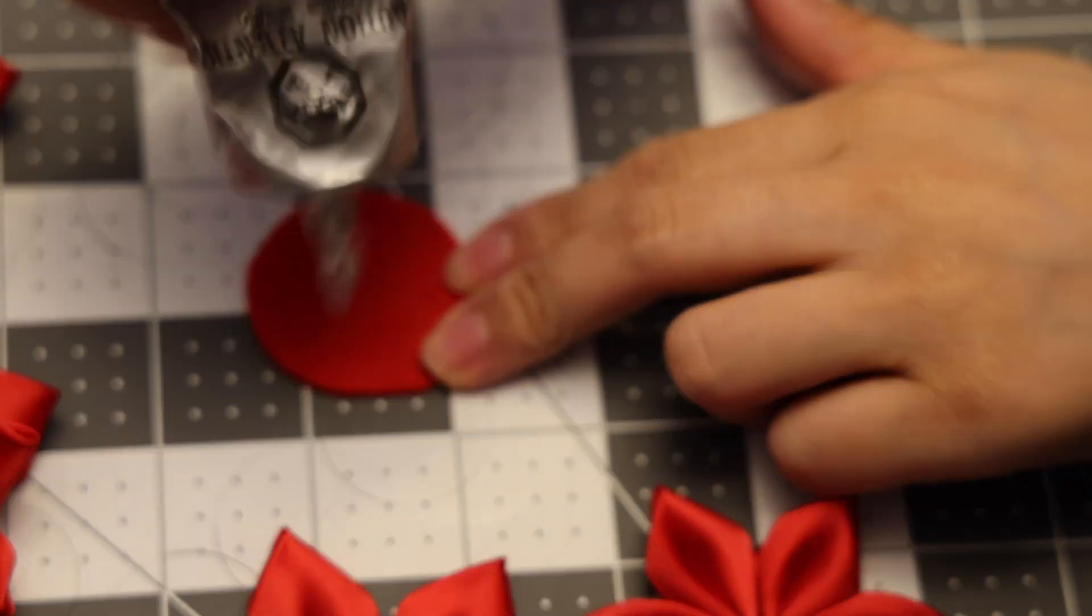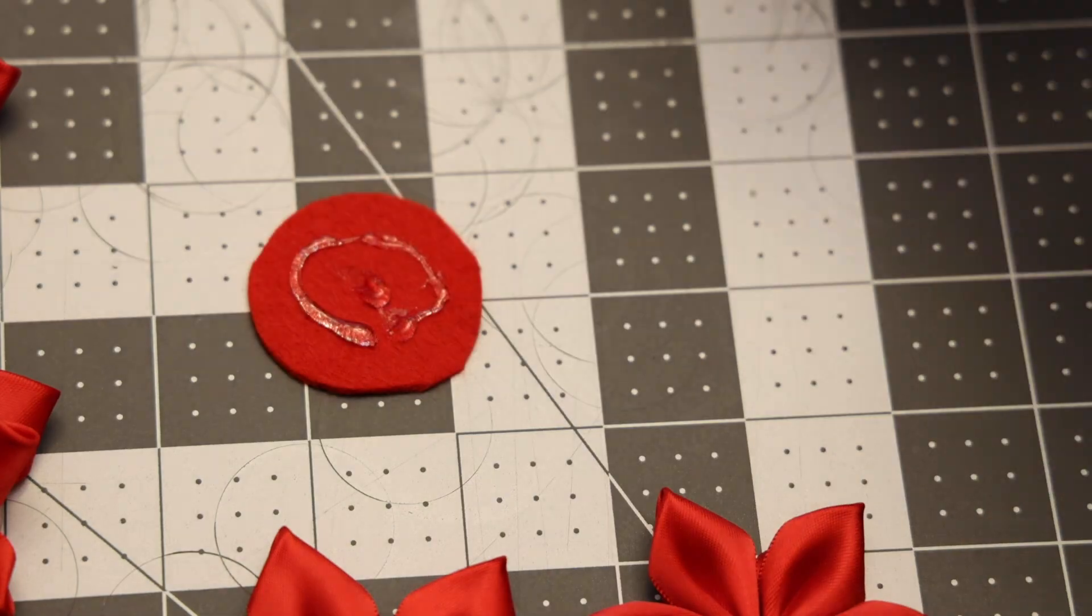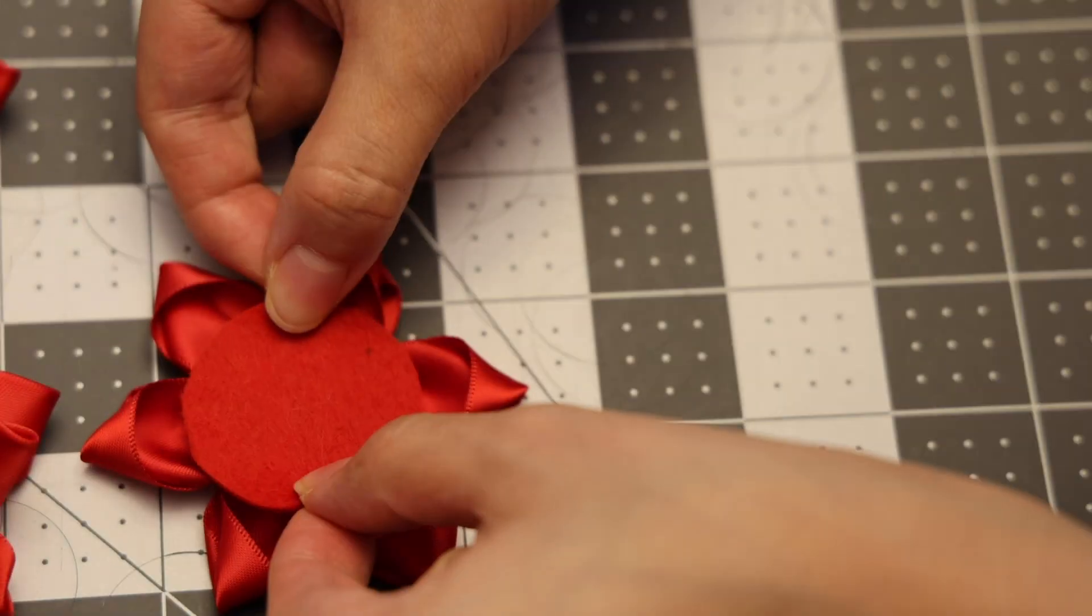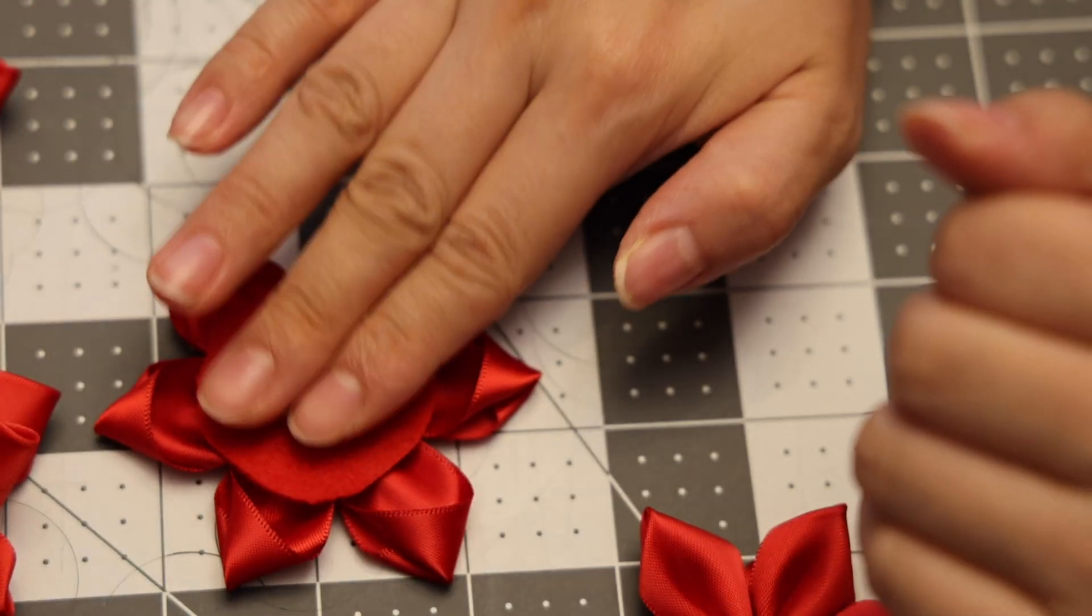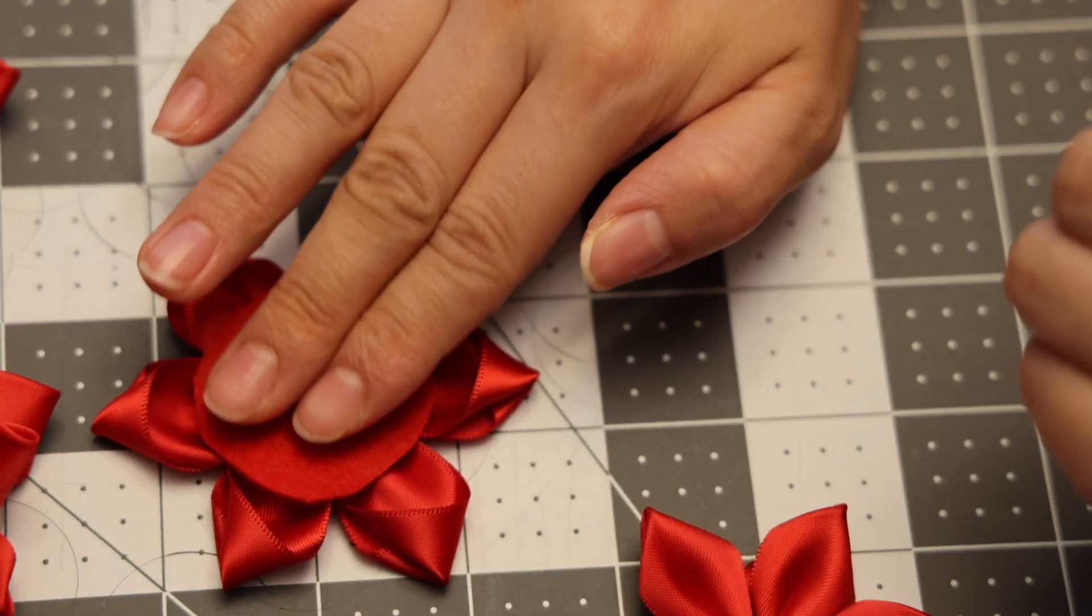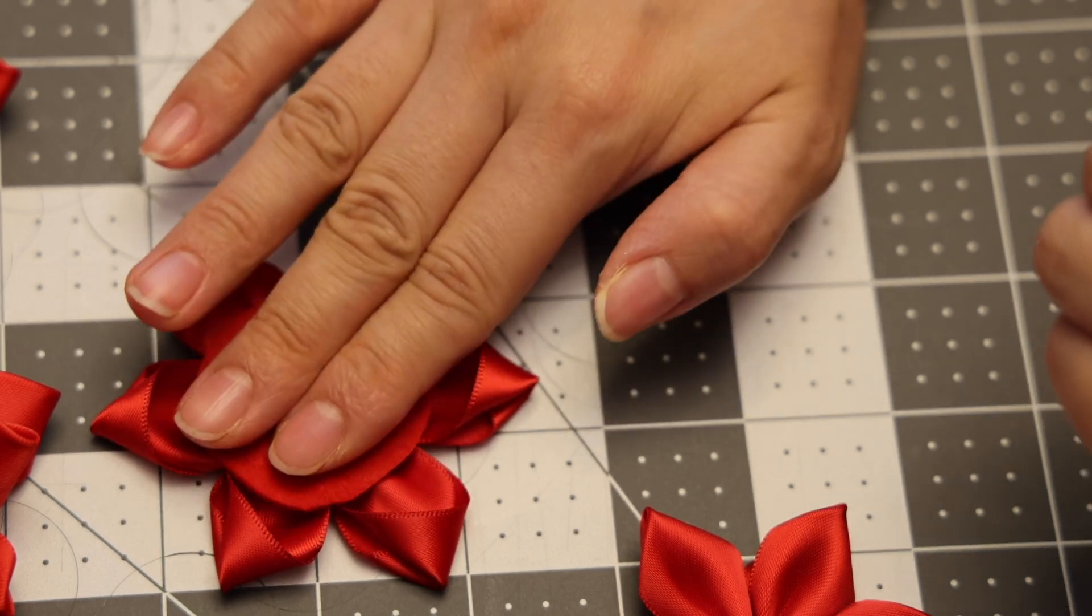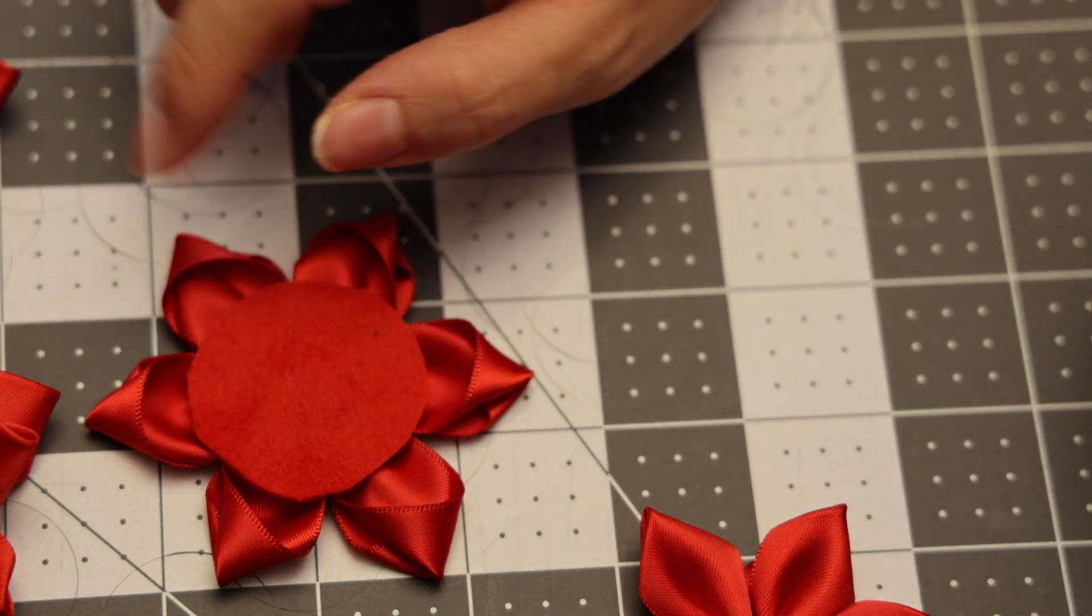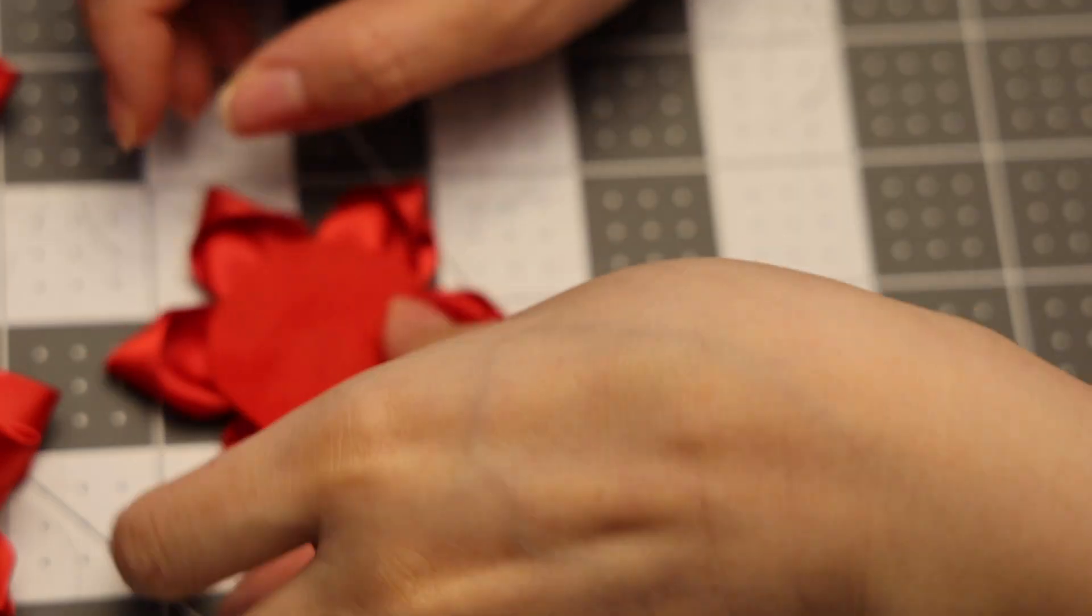We will be adding some glue to our felt circle. We're going to flip the bottom layer of the flower down and we're going to put the felt circle on top with the glue towards the petal side.